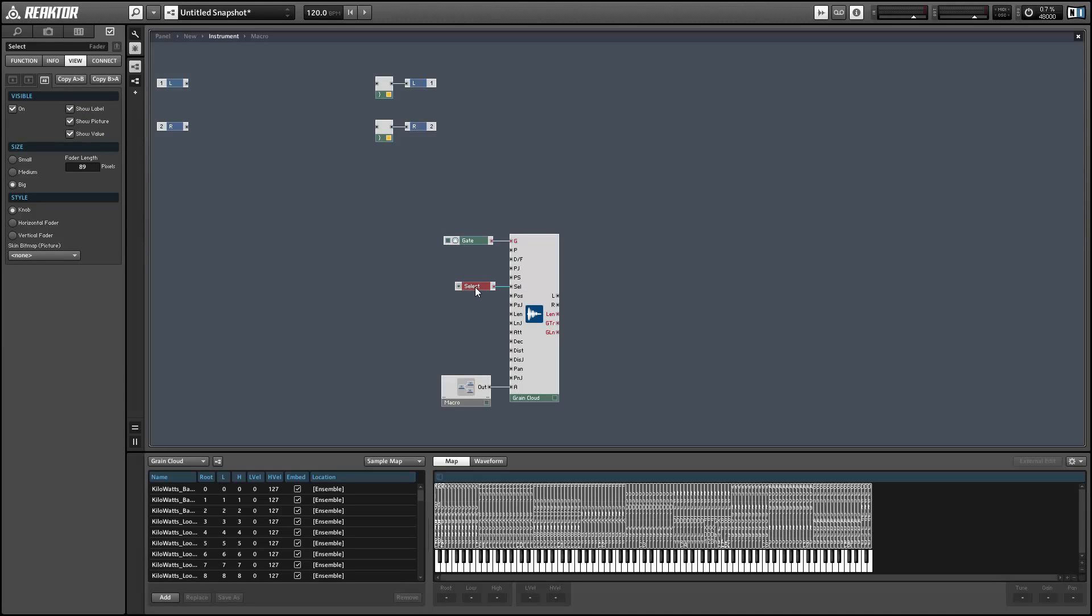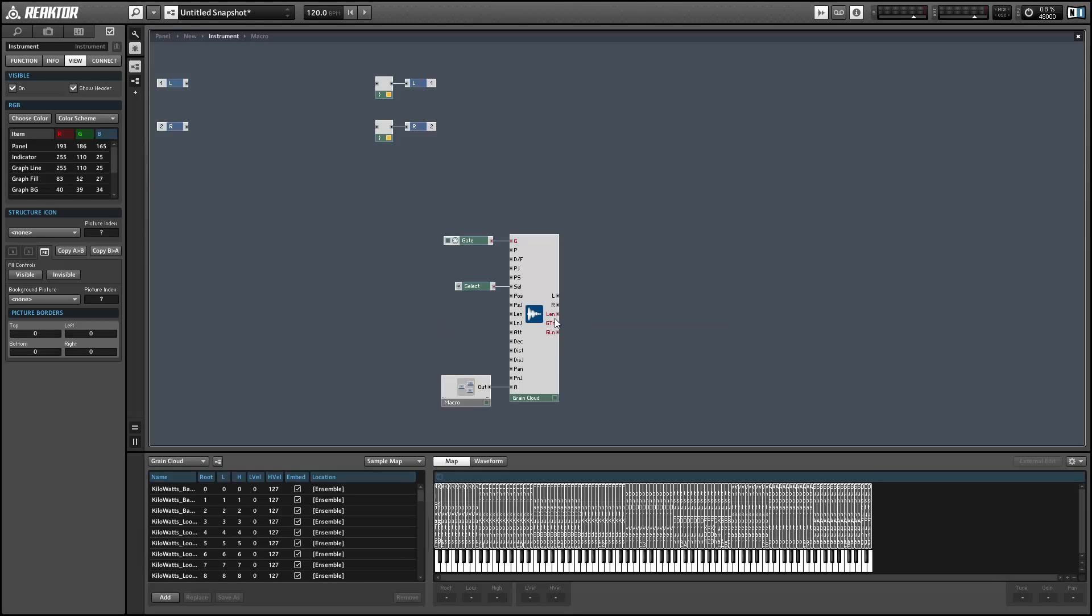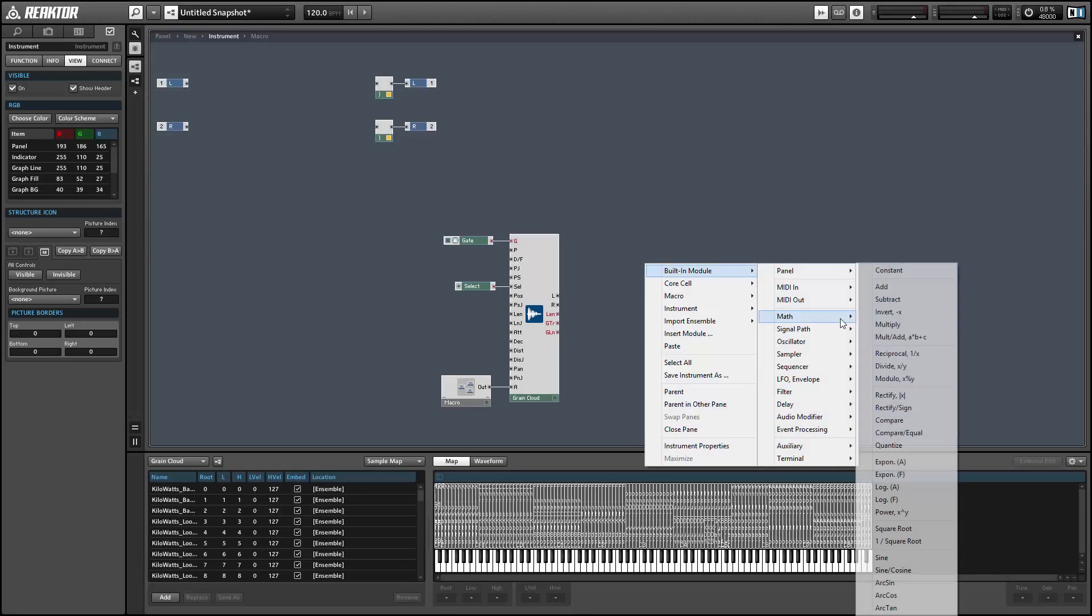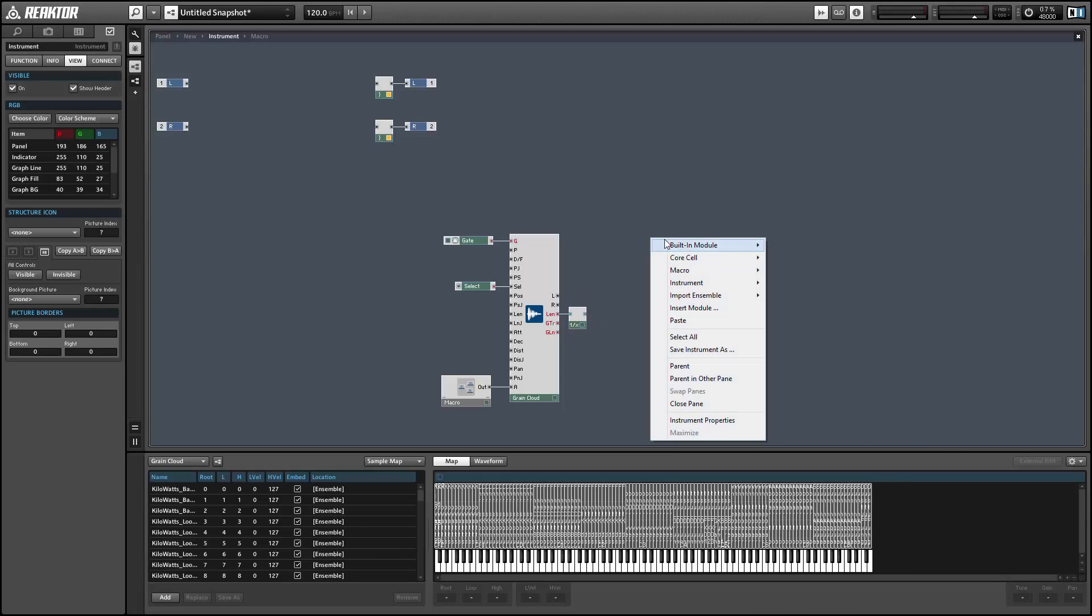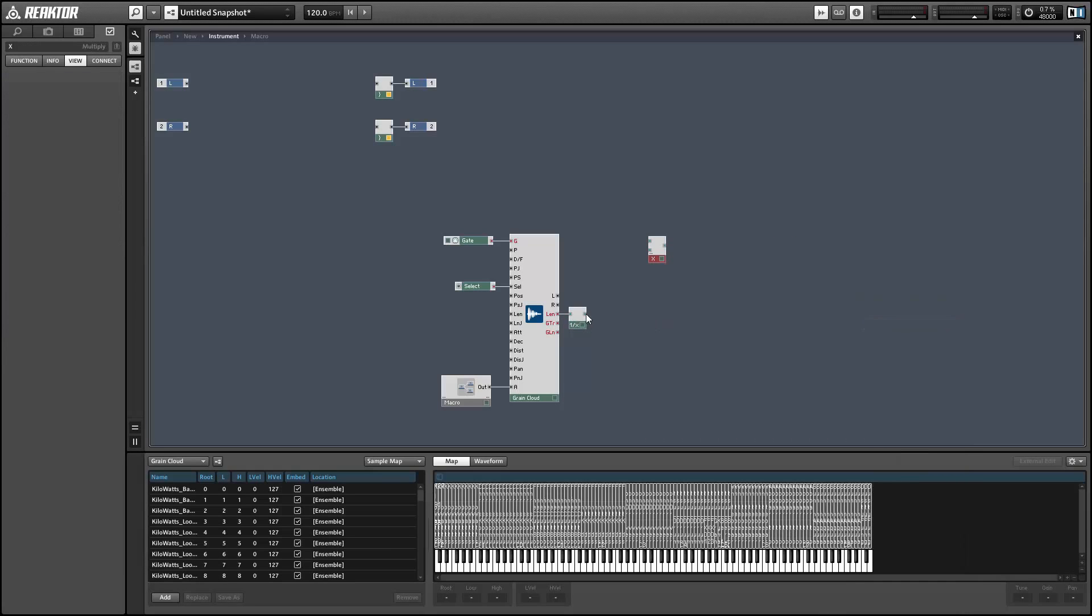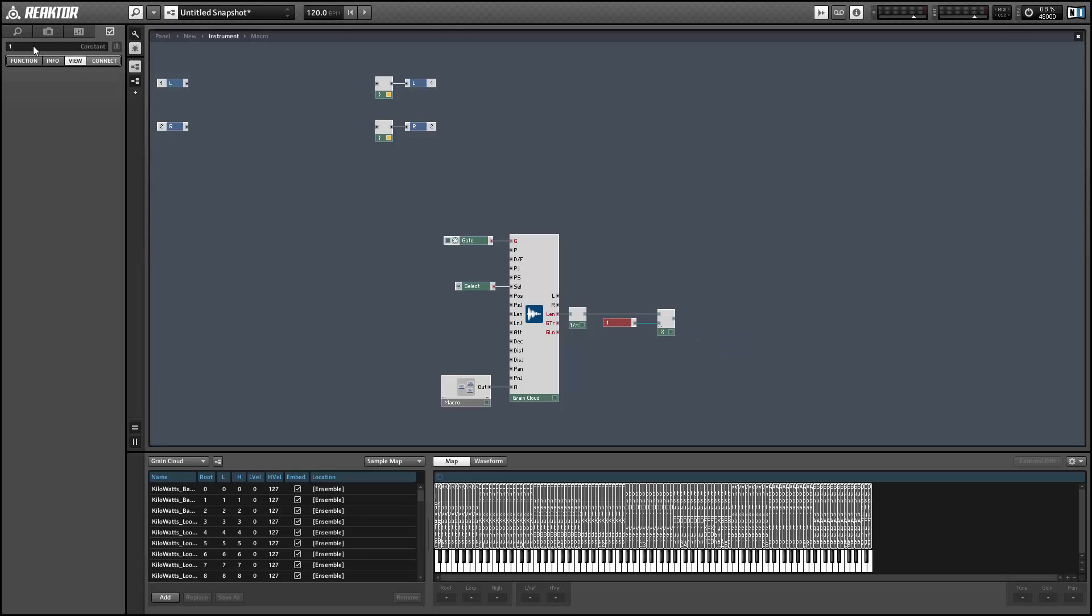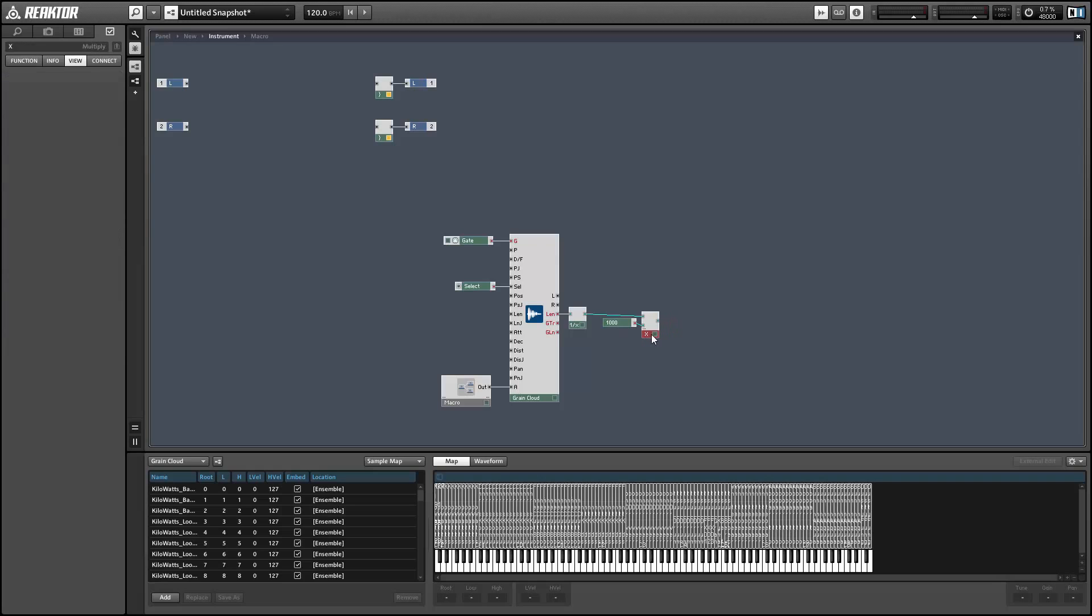After this, I want to set up the position input of the Grain Cloud. As I mentioned, the Grain Cloud plays back short snippets of sound, and the position input is telling the sampler which part of the sample to grab that sound from. In order to make the demo that I showed you at the beginning of this video, I used a ramp module to control the position input, and I calculated the frequency of the ramp oscillator to be controlled by the length of the sample.